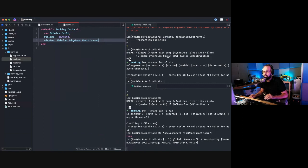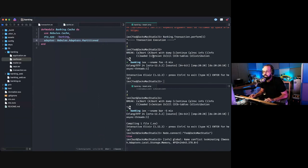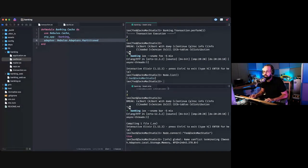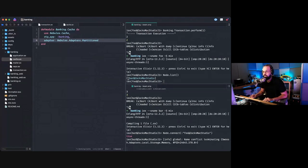What is a partitioned cache and why are we using one? On this side, if I do node.list, you'll see I have two instances of the same app started and they're connected with clustering. I'm not using lib cluster — I just booted up two nodes and manually called node.connect on them. That's why they're connected now.